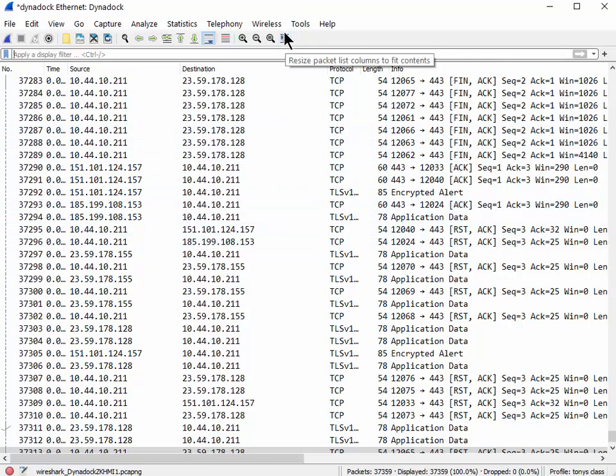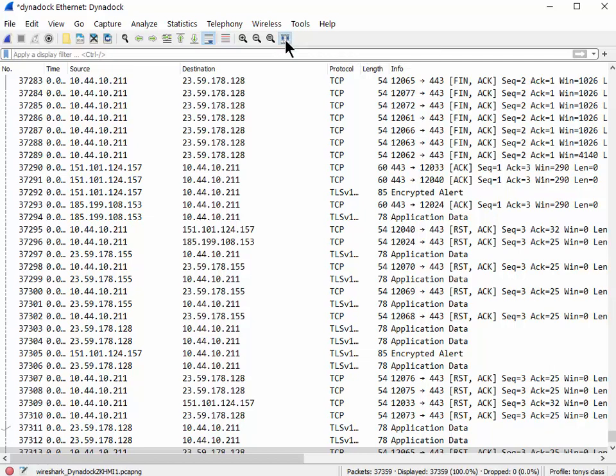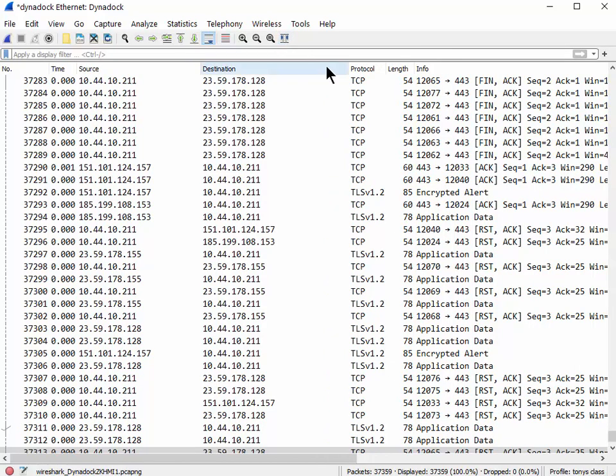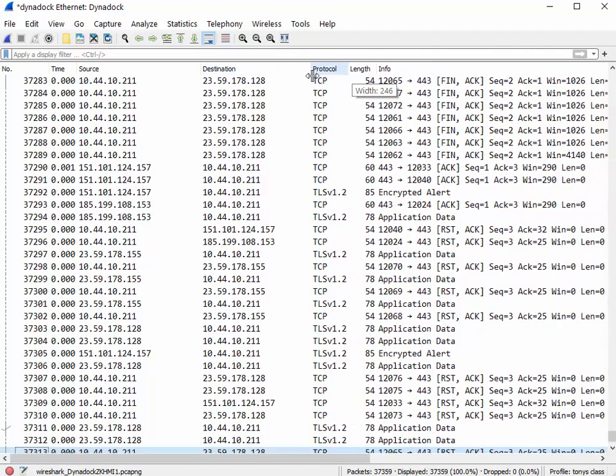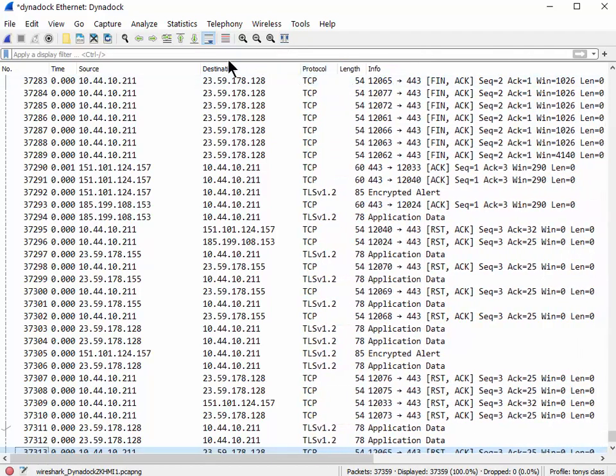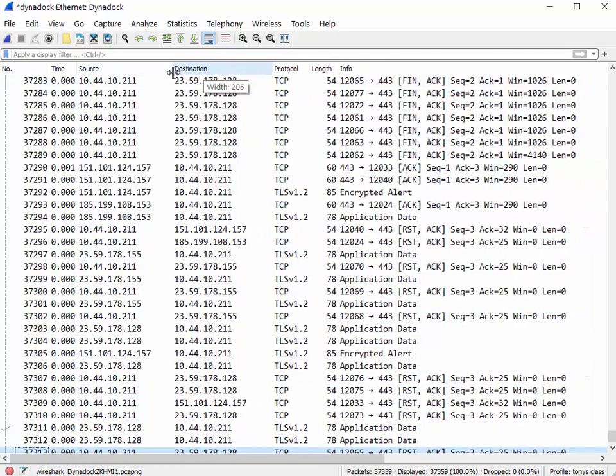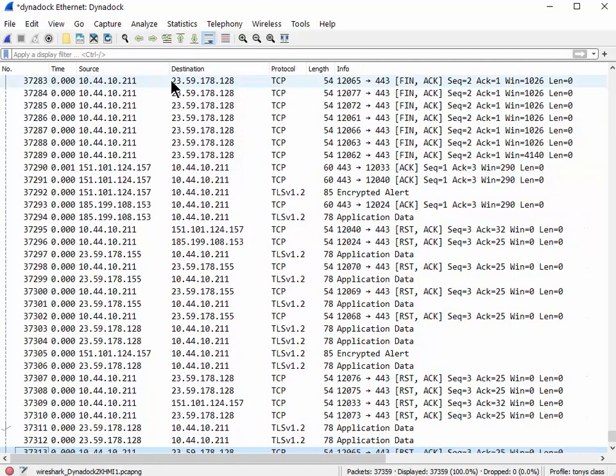But again, a lot of people don't know this - there's this one little resize button at the top. Just hit it, it'll resize things for you. You can always just grab the top of the column if you want to move things. Maybe your screen is limited to the amount of display real estate you have available to you.